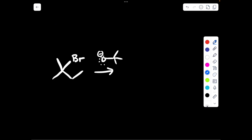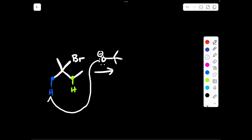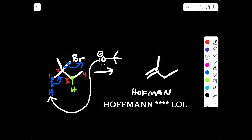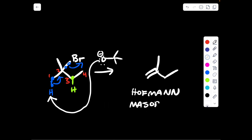This base is too big and bulky to go and extract a hydrogen from the green carbon. Therefore, it needs to pick a hydrogen on a beta carbon that is less sterically hindered. So it is going to go and extract the blue hydrogen via two in, two over, two out. And if we label our carbons 1, 2, 3, 4, we can see the head of an arrow is pointed in between atoms 1 and 2. Therefore, a double bond is going to end up between atoms 1 and 2, and we are going to get the Hoffman as our major product.